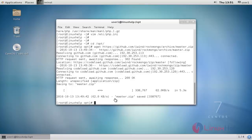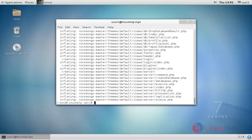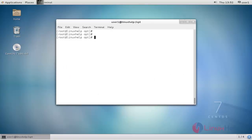Next, unzip the master zip file with the unzip command. Type the unzip command and press enter. The unzip process is completed. List out that file. Here you can see the Rockmongo master directory.